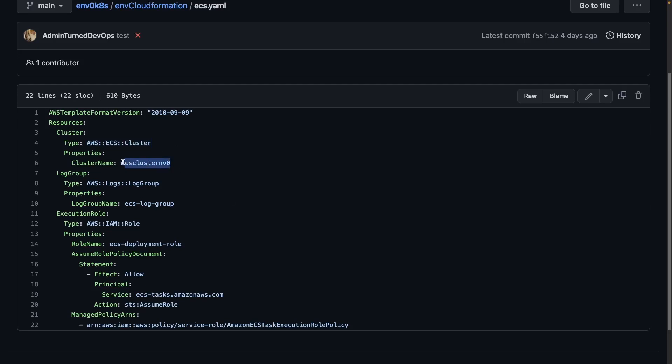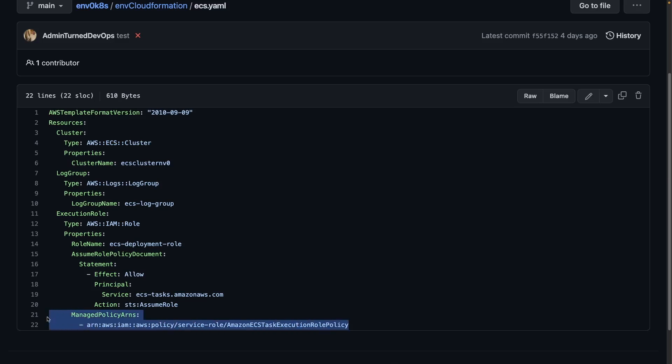We're giving it a specific name. We're also setting up a log group and an execution role for IAM, along with ensuring that that role has the proper policies.